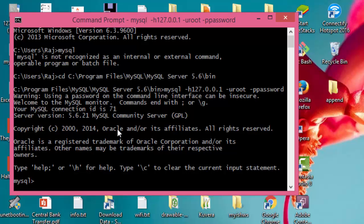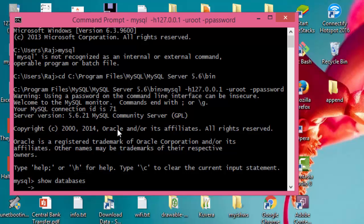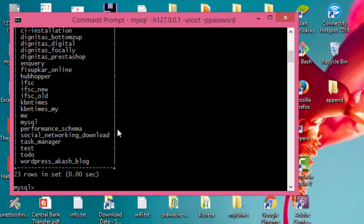Now we can access MySQL database. Let's see how to show databases. The command is 'show databases', then enter. Here is a list of all databases I have in MySQL.